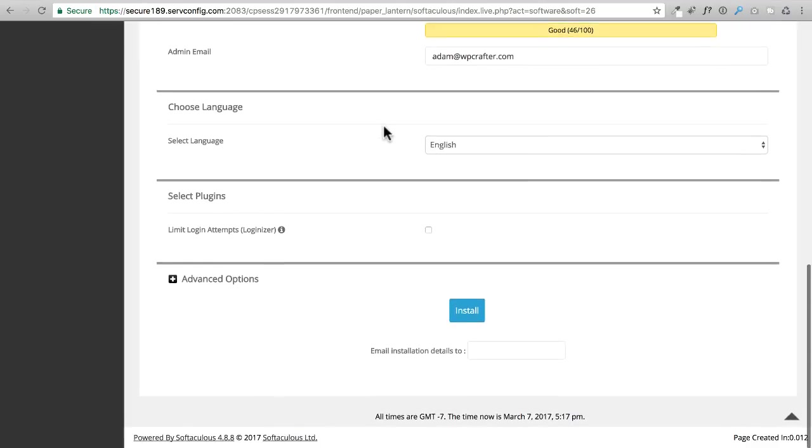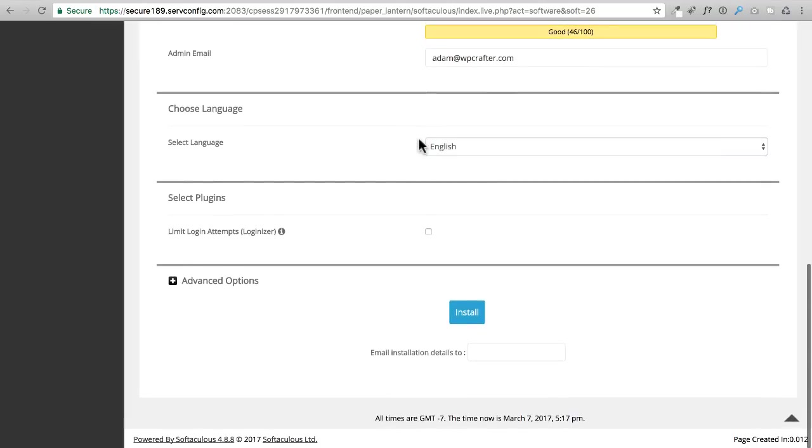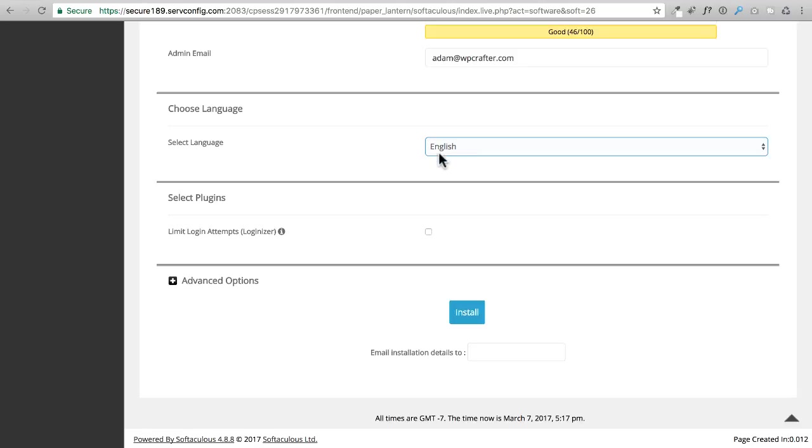Right here we're going to choose the language. For me it's going to be English, so you could choose whichever language you want. If you do speak a different language but you also speak English, I would recommend keeping English right now and then after you set up your entire website, watch my video on translations.